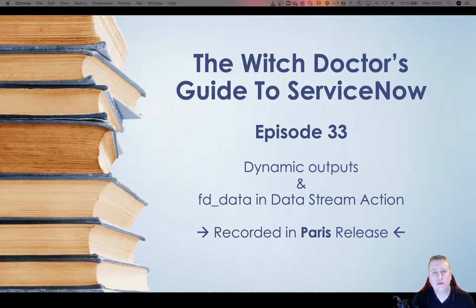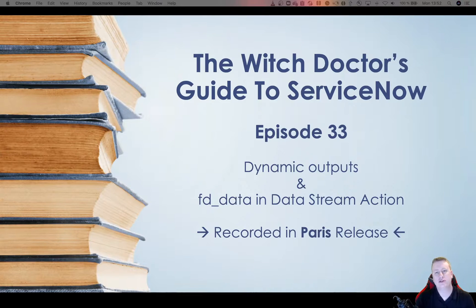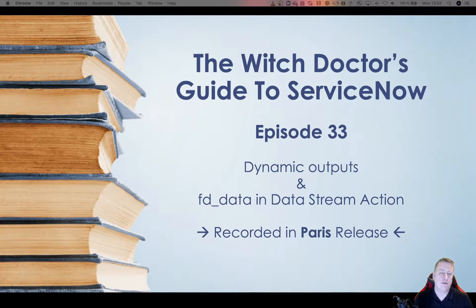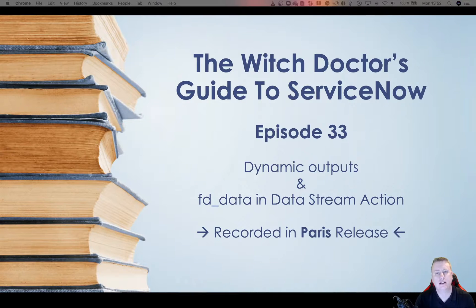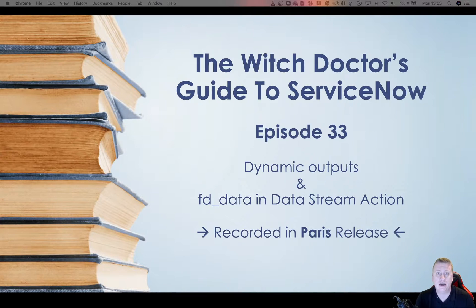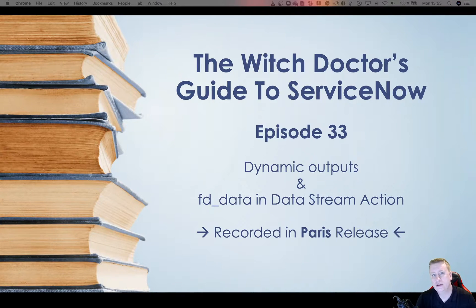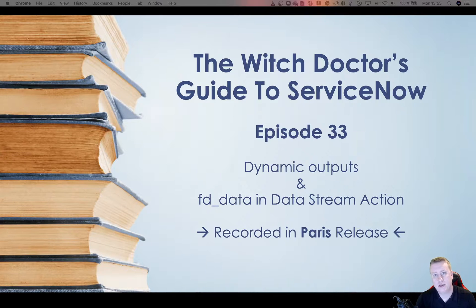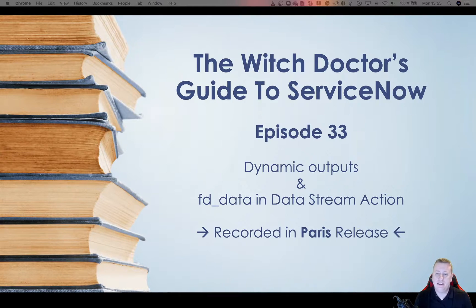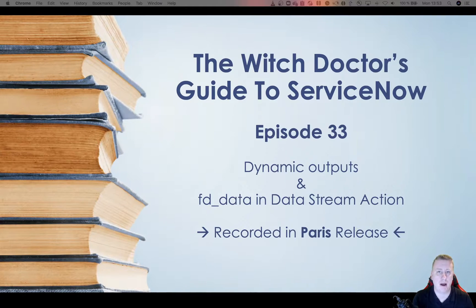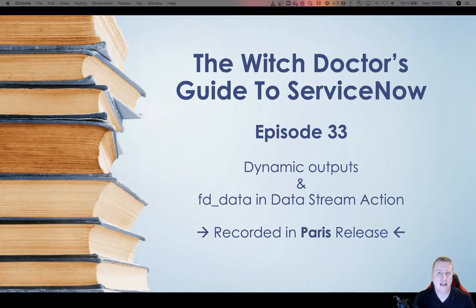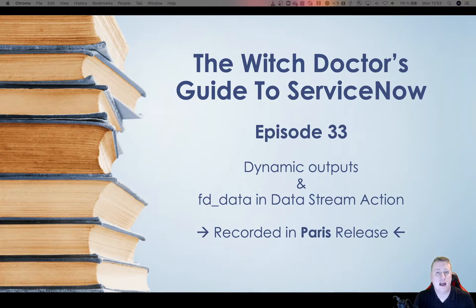Hi everyone, and welcome to episode number 33, The Witch Doctor's Guide to ServiceNow. Today I'm going to go through two more things that actually exist in the data stream action that I forgot to show you guys when I did my longer walkthrough of the data stream action with the ServiceNow Mavericks people. So today we're going to look at dynamic outputs for the data stream action and the FD data object that's now in Paris because I'm still on Paris and this is the last video for Paris, at least, since Quebec is out there for us.